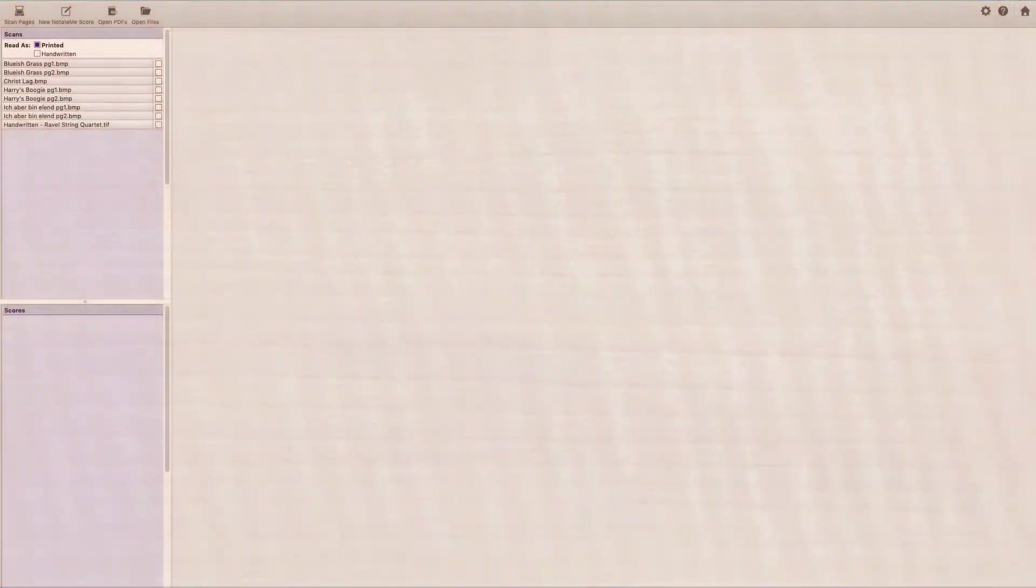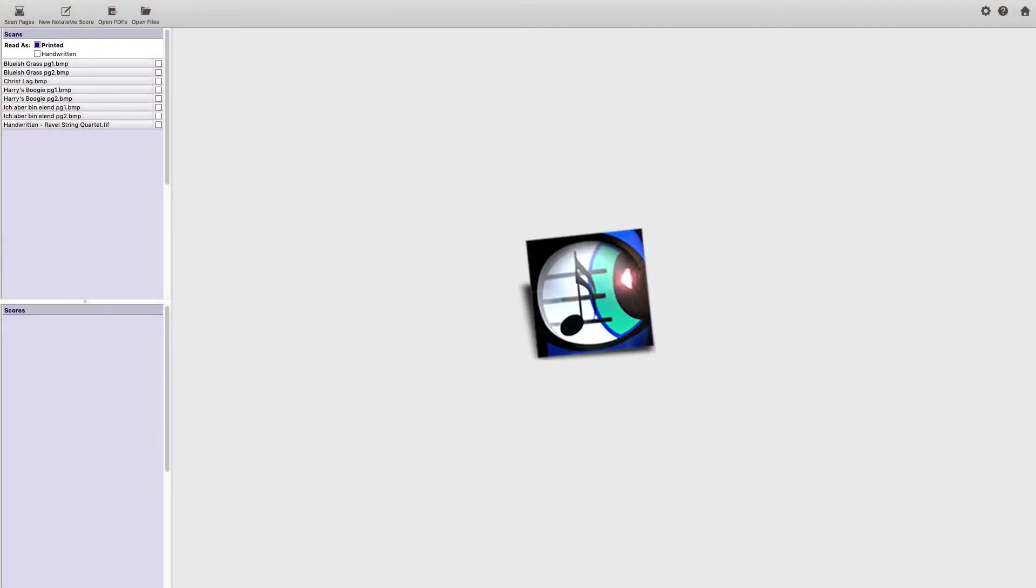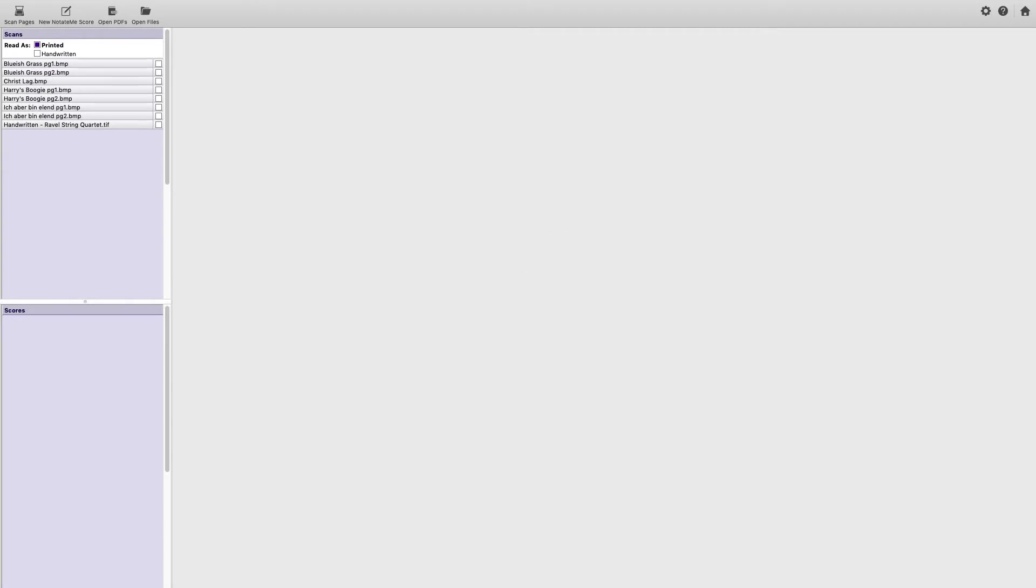In this video, we'll look at a typical Photoscore workflow. To get the best result from your scans, you'll want to take a moment to define the needs of your score beforehand. You'll save yourself a lot of cleanup time after.